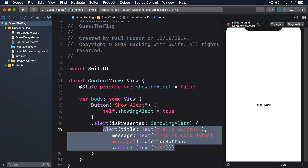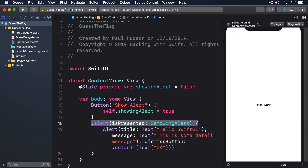Now take a close look at the alert modifier — .alert(isPresented: $showingAlert). That's another two-way data binding, and it's here because SwiftUI will automatically set showingAlert back to false when the alert is dismissed.